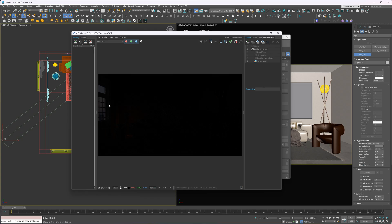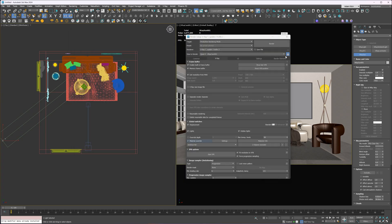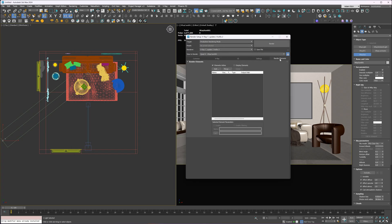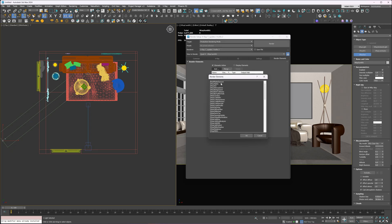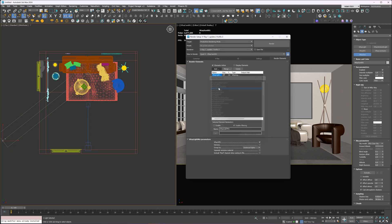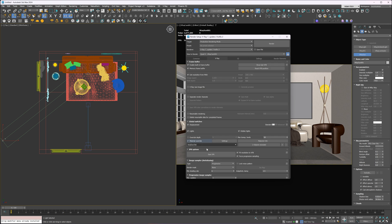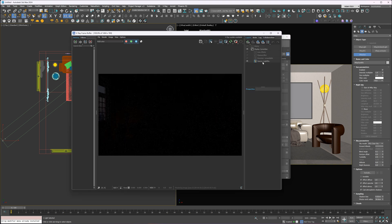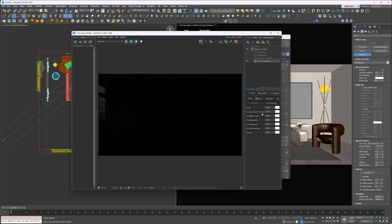And yes, it's super dark. So first, I'll add Light Mix. Go to Render Setup and add VRay Light Mix as a render element. Then start interactive rendering again. The light layers were added automatically here.